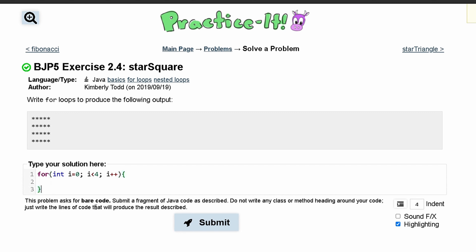Then we are going to go inside of our for loop and we are going to have another for loop inside of here. This is going to print out how many stars we have. So we are going to say j is equal to zero then we do j is less than how many stars are in our row.